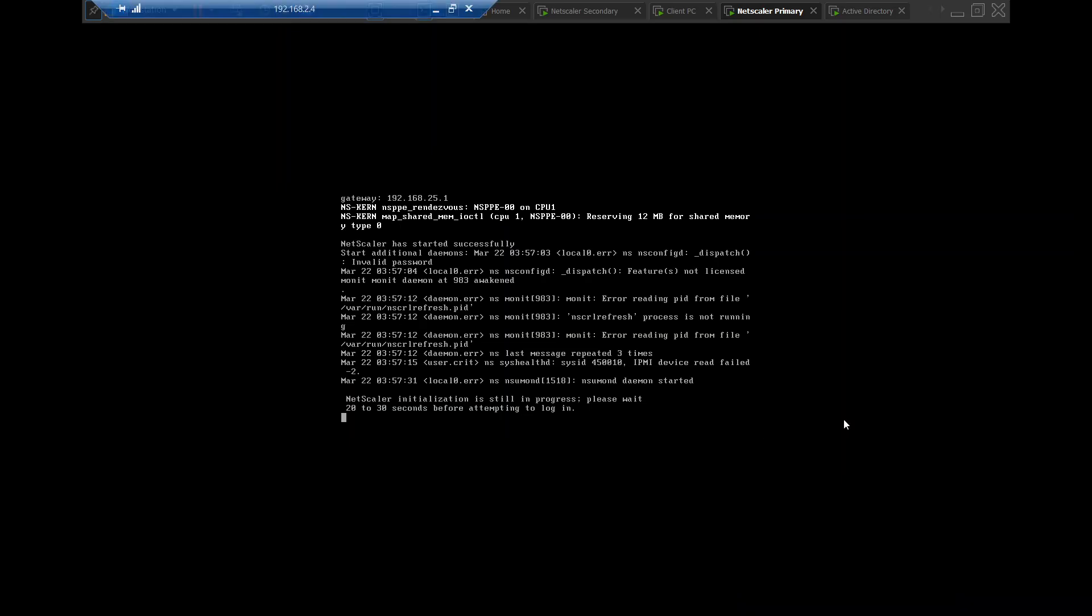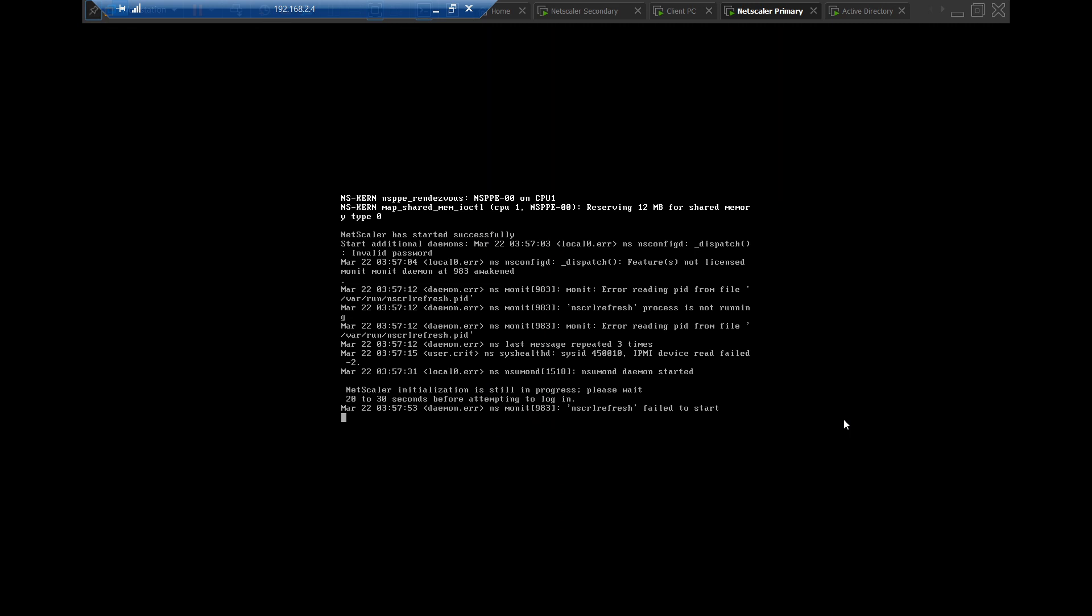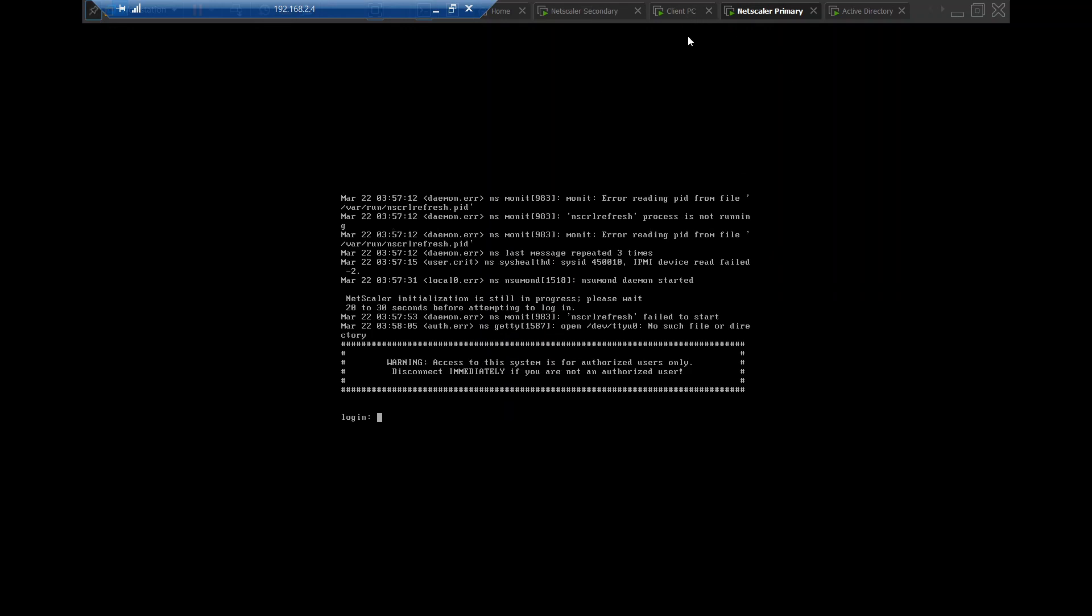Hi everyone. In this video, I'm going to show how to connect to the NetScalers in my test environment. So in my test environment, I have two NetScalers. This is the primary NetScaler and this is the secondary NetScaler. And this is my client PC from where I'm going to connect to the NetScalers and I'm going to manage it from my client PC machine.